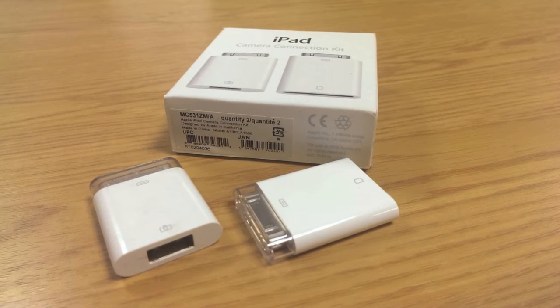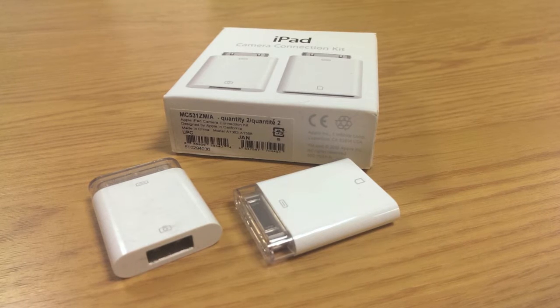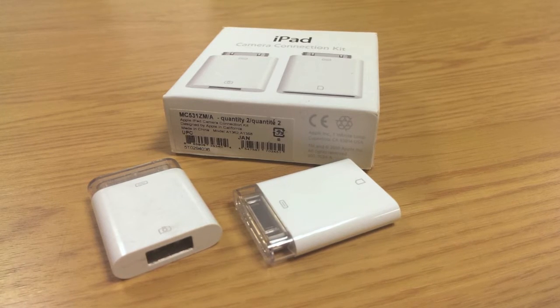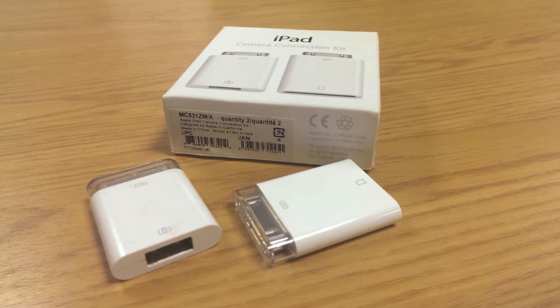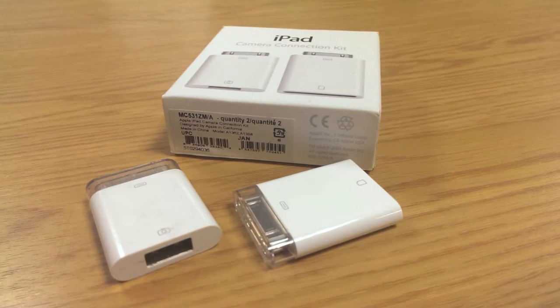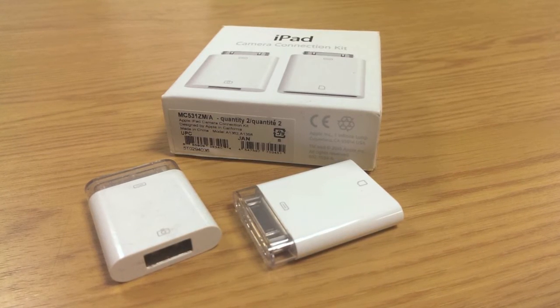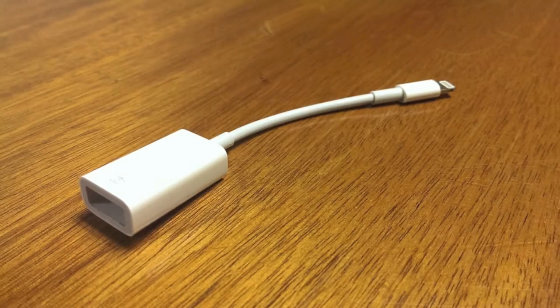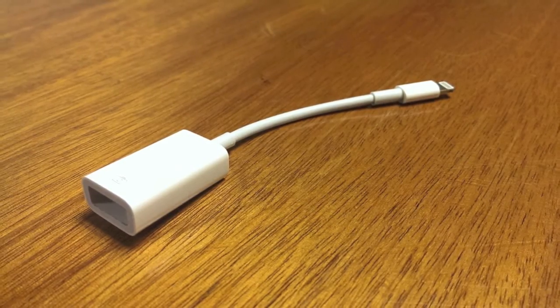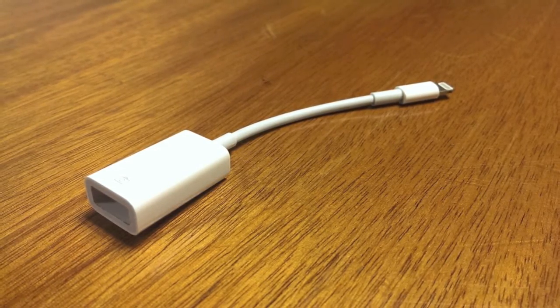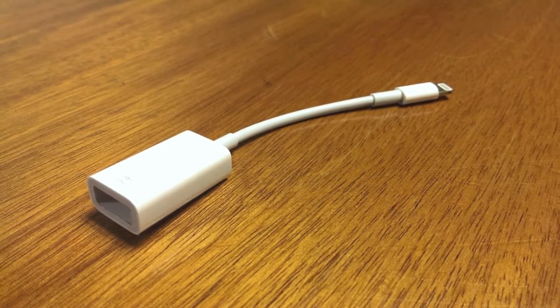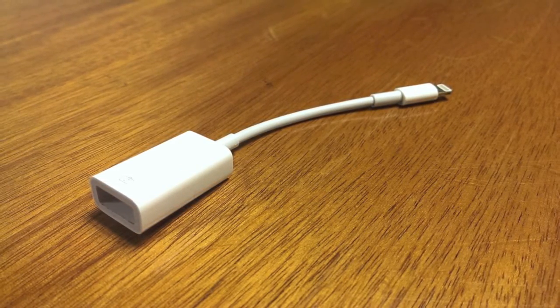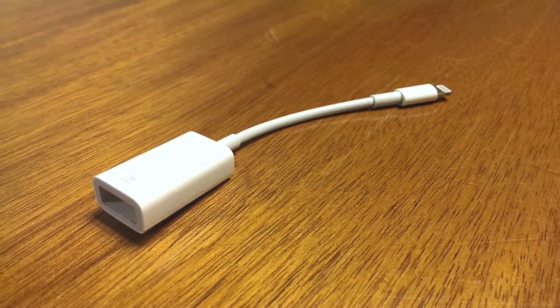To connect the IO4 to the iPad, you will need an Apple Camera Connection Kit. Alternatively, iPad 4 users will need to purchase a USB to lightning connector.